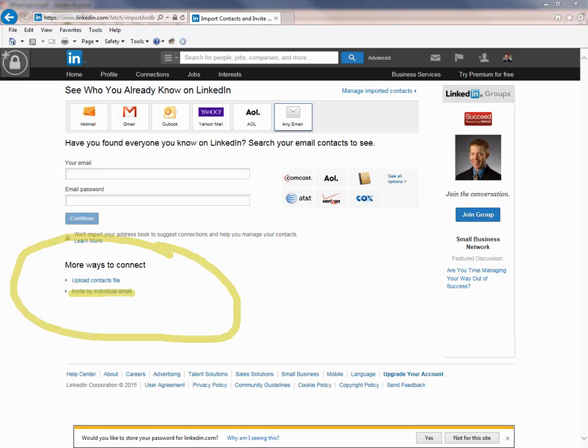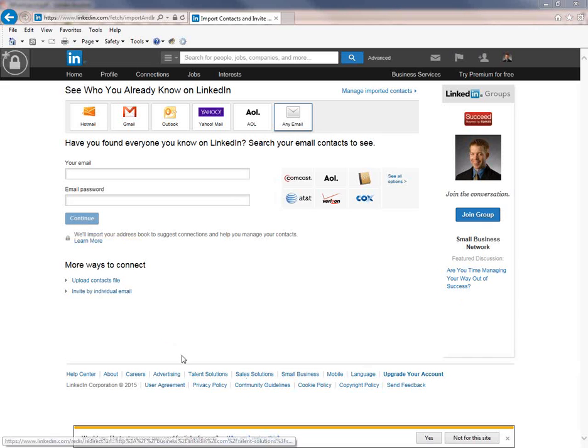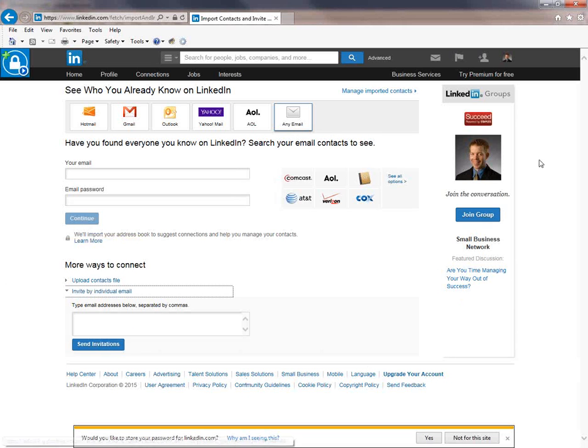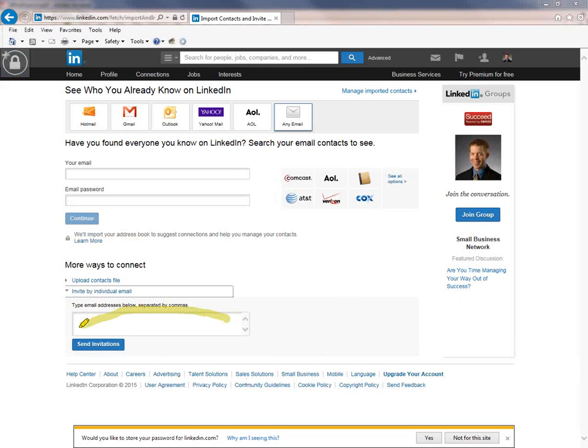Okay, I know it's not the most obvious but it's there. Click on it and then in this box right here, type the email address.